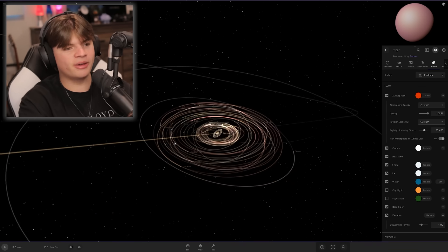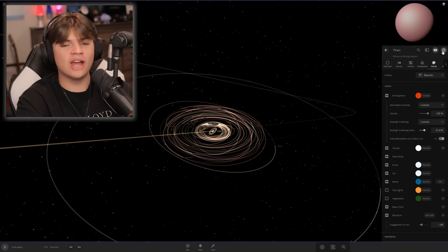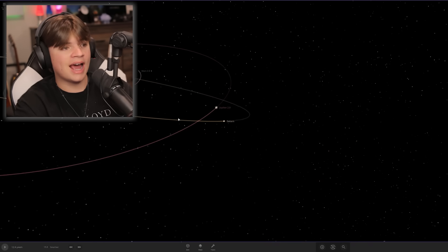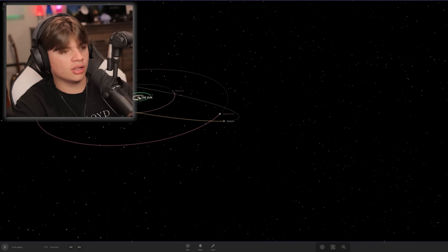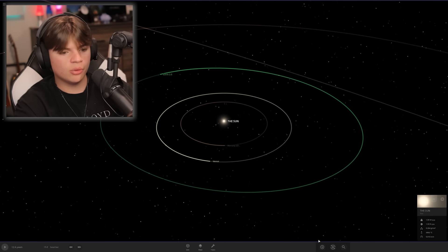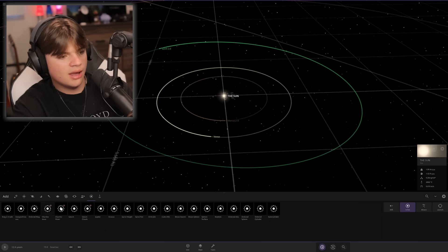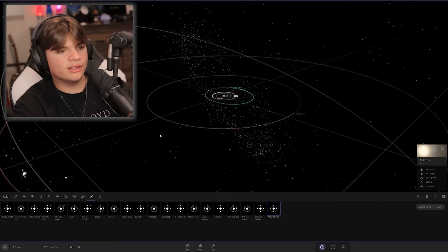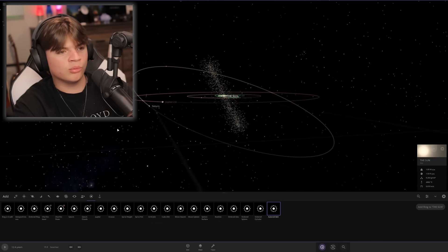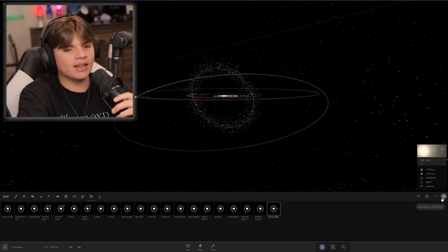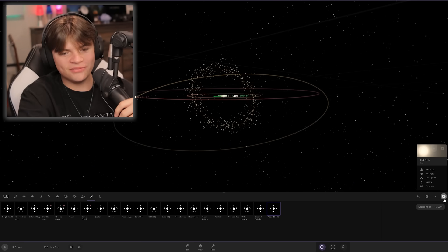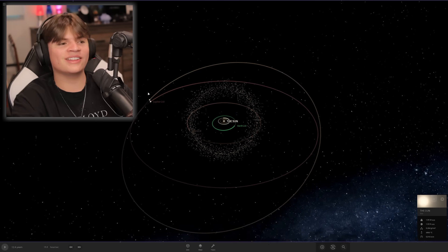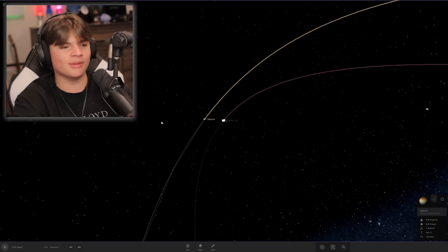We need an asteroid belt actually in the entire solar system, so we can add that in here. Add the asteroid belt. That is not what it made. I gotta leave it. This isn't meant to be our solar system, it's like alternate universe solar system basically.